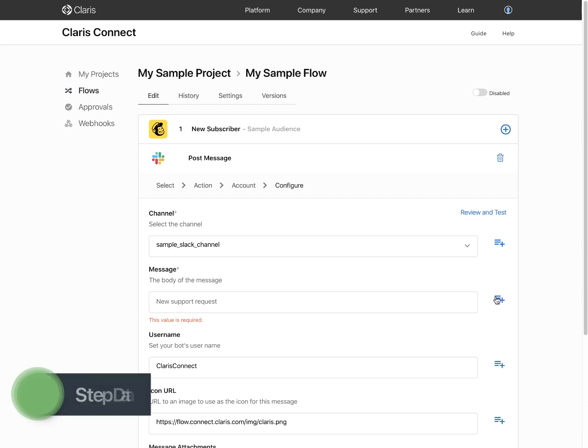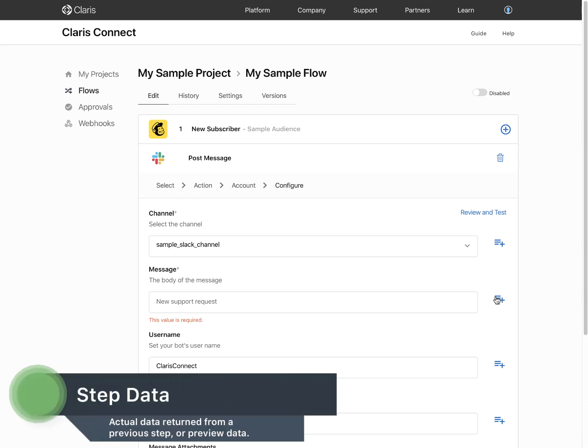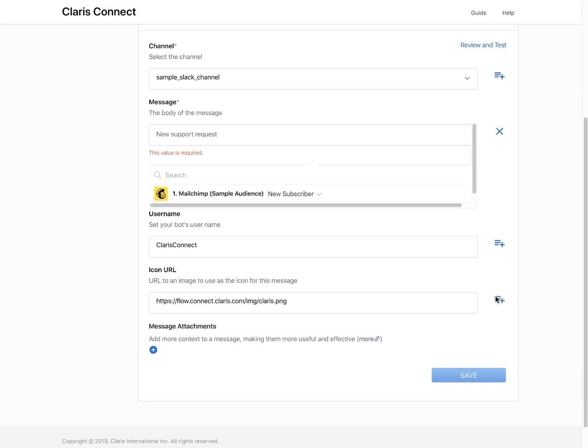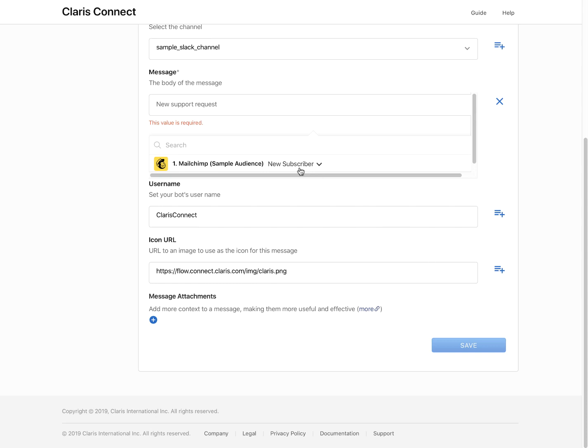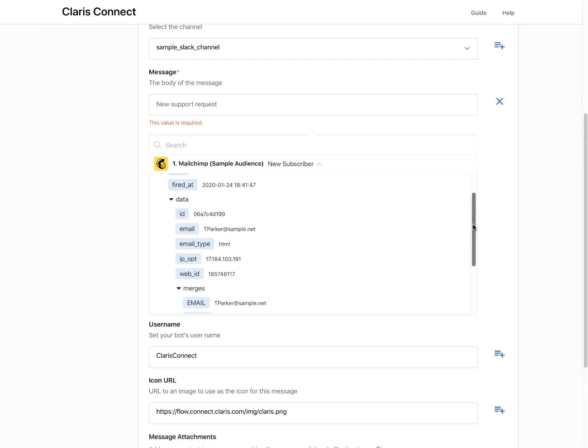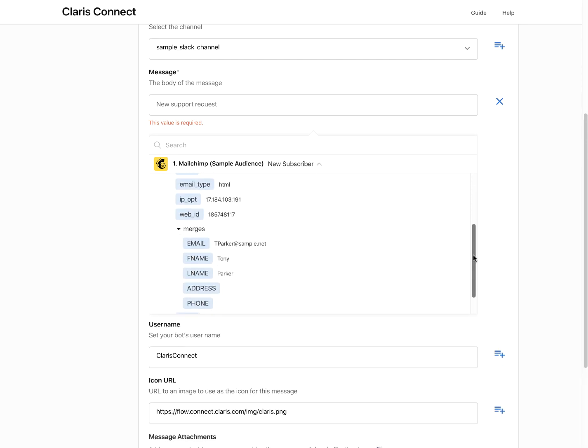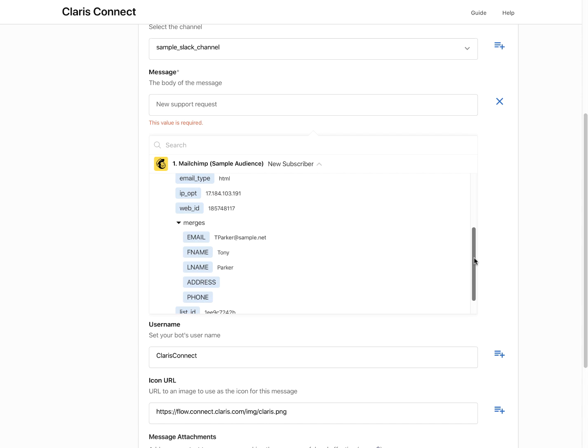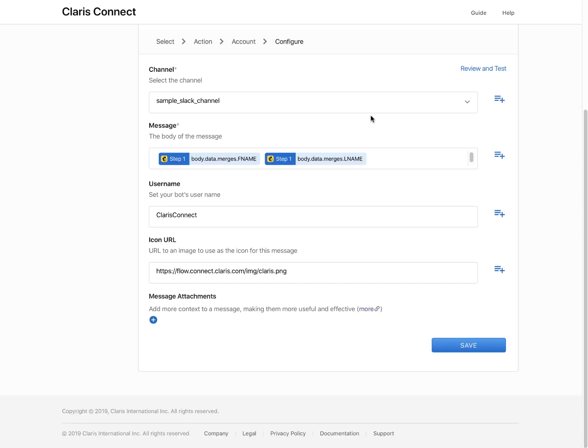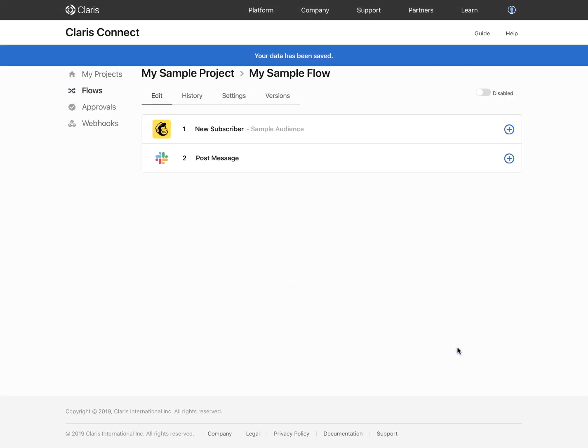Many times when configuring an action step in a flow, you will need to work with step data. Step data is real data returned from a previous step in a flow. You can use this data to help you configure subsequent steps in your flow. You work with step data using the step data icon when setting the input fields for an action. A typical scenario might be to create a dummy record in the application or utility that is configured as your trigger and then use the step data from that dummy record to set up your action step.